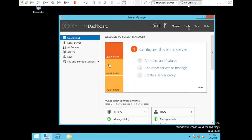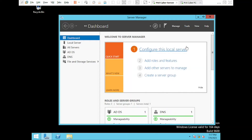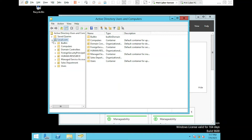First things first, let's create the user groups for our sales department. To do this, press on the Tools button and select Active Directory Users and Computers. Drop down on the domain.